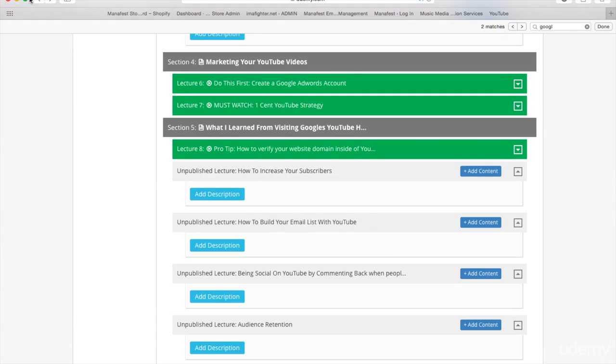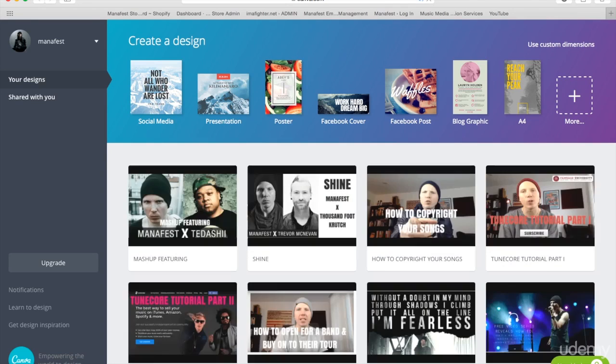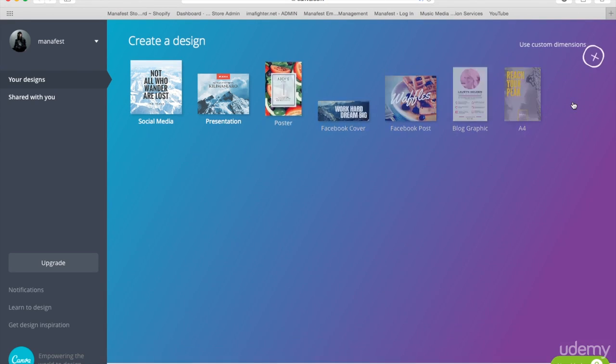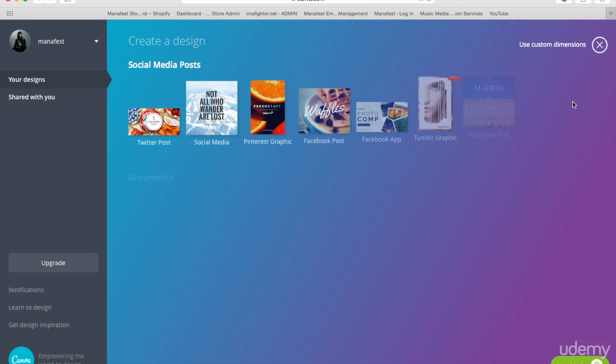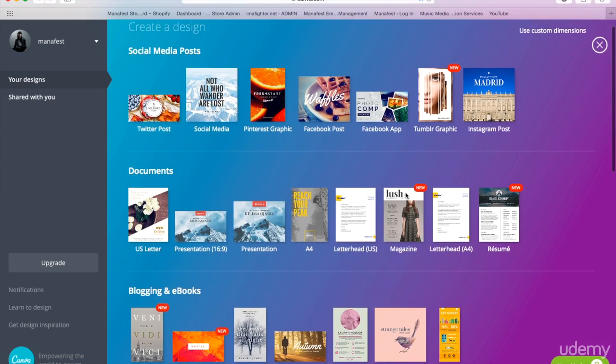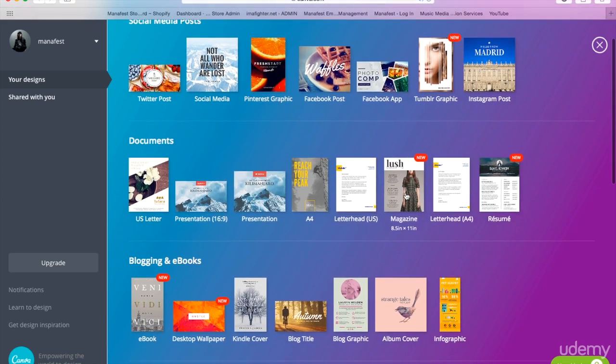Again, how on Canva, I'm just going to load up canva.com here, how you can create channel art yourself. You can always hire someone on Fiverr.com, I have the link to that in my resources page on smartmusicbusiness.com, but you can also just do it for free yourself.